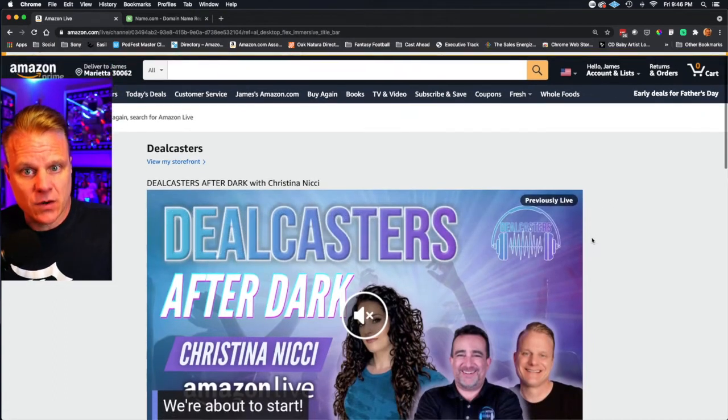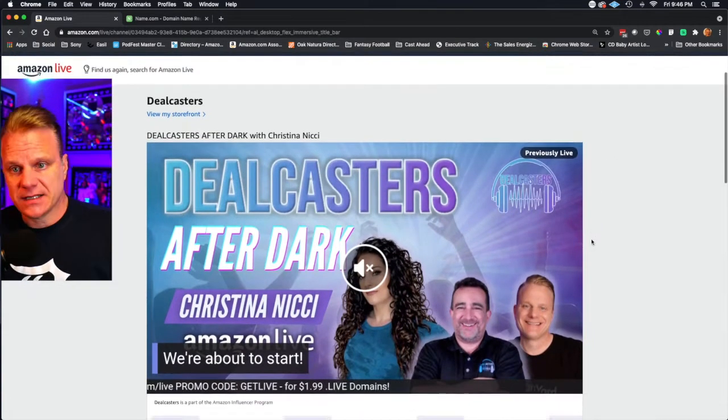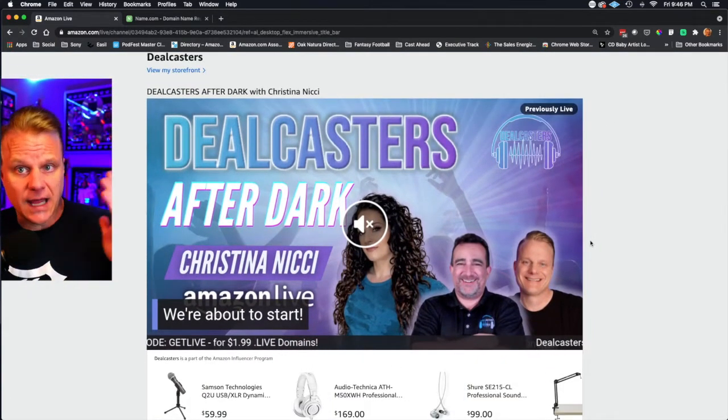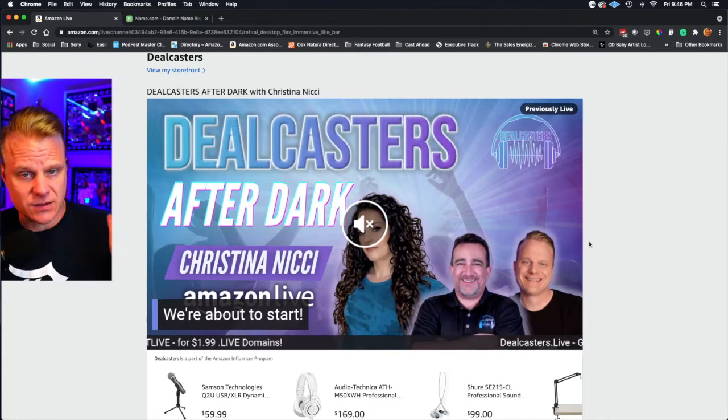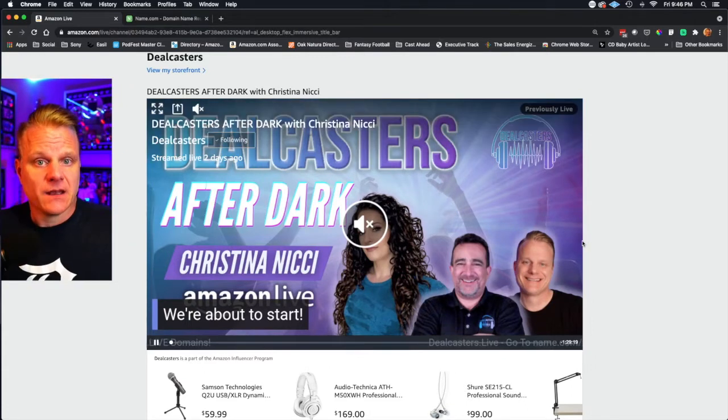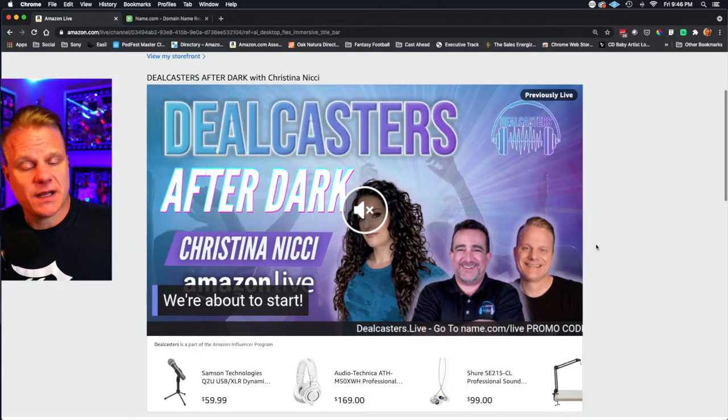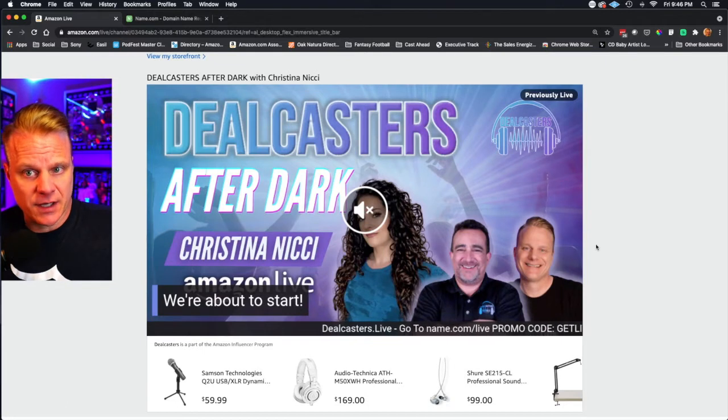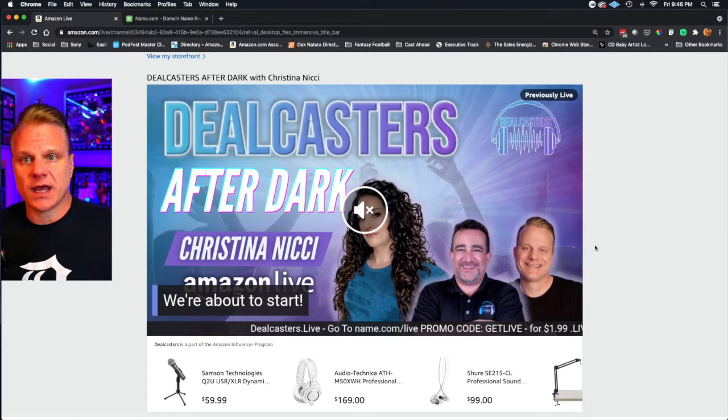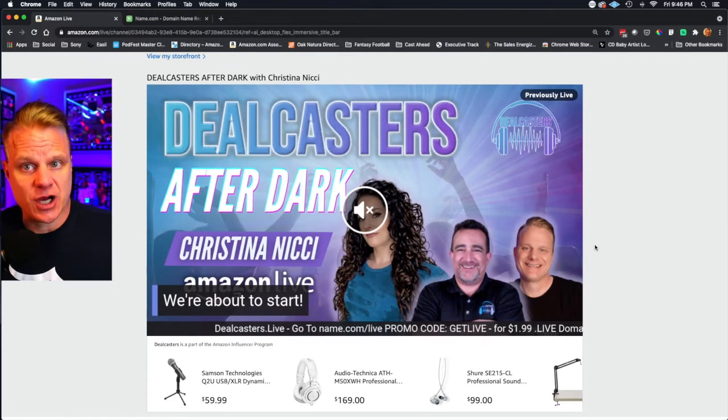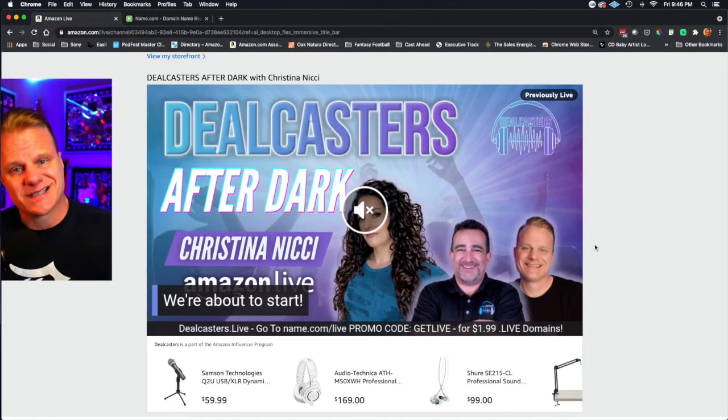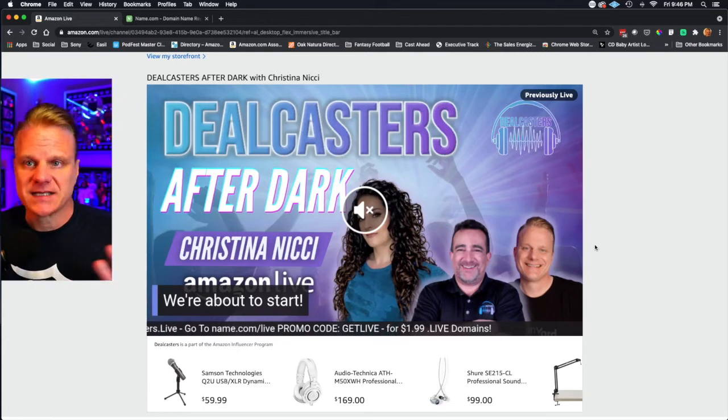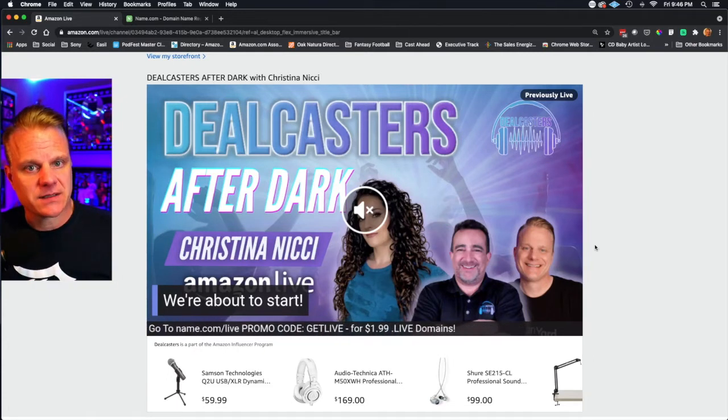This was the latest live show that we did. Obviously we're not live right now, so this is showing previously live. If someone clicks on something and you send them to a shop, that's a bad experience.